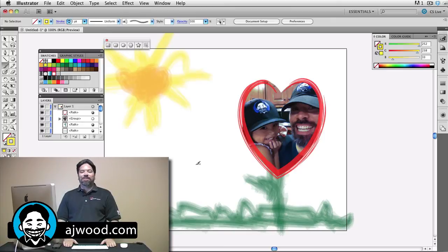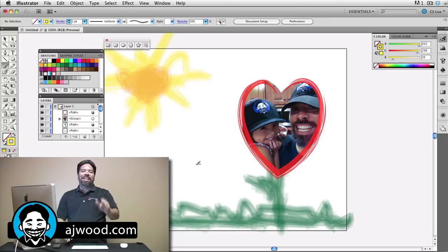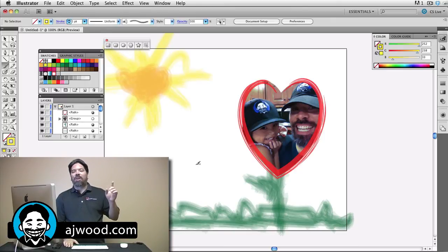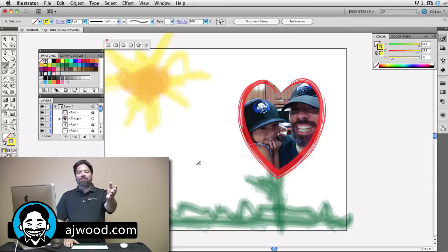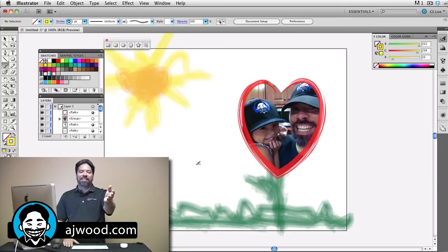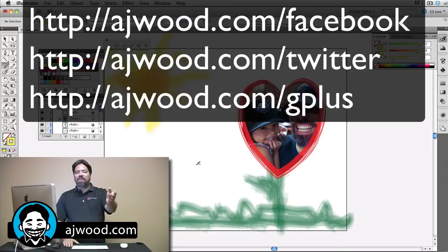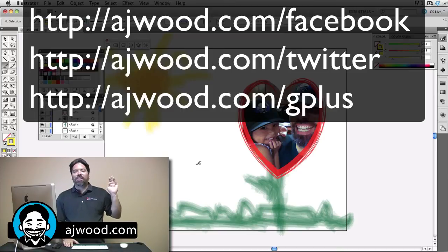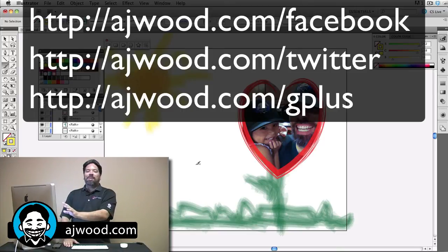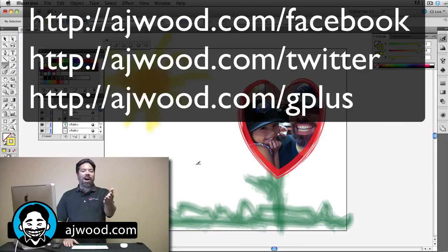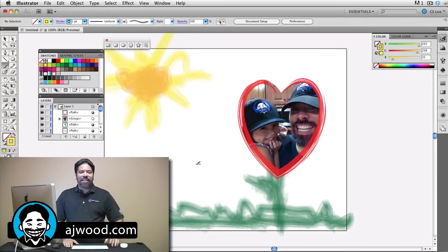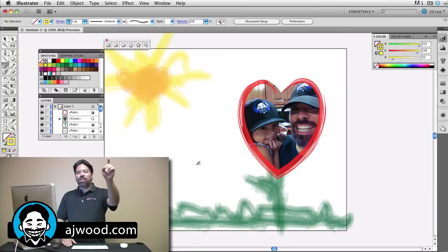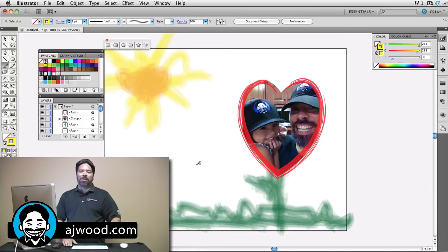If you appreciate the tutorial, give it a thumbs up. As always, I appreciate when you subscribe to the YouTube channel. I create the videos in response to your questions. So reach me on Facebook, on Twitter, on Google+, leave comments here on the YouTube channel or my blog, AJWood.com. You guys have an excellent weekend and I hope to see you next week at Photoshop World.